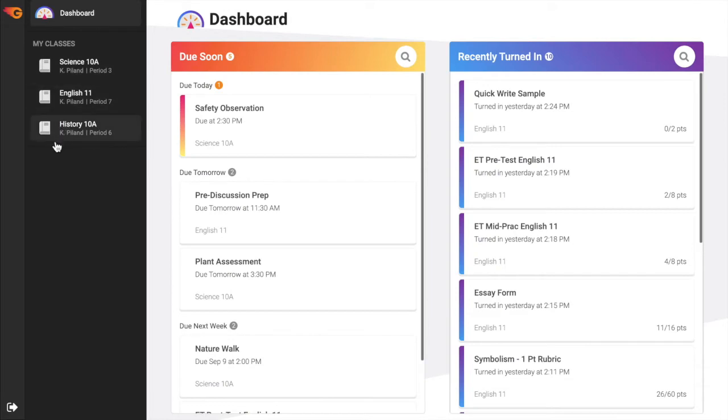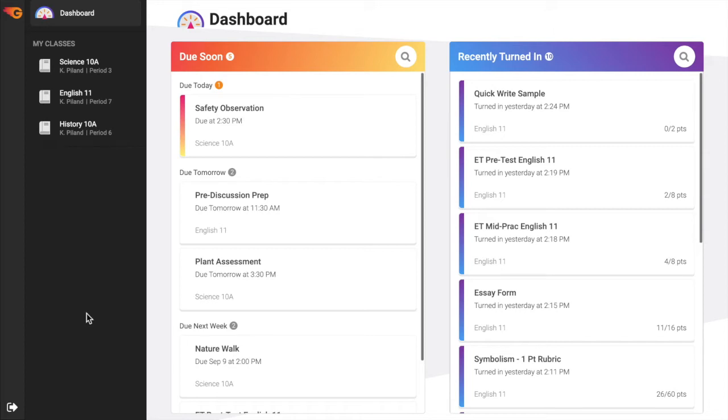In the lower left corner is the Log Out button. Students will be auto-logged out after 30 minutes of no activity. An inactivity warning will display 2 minutes before auto-logout.